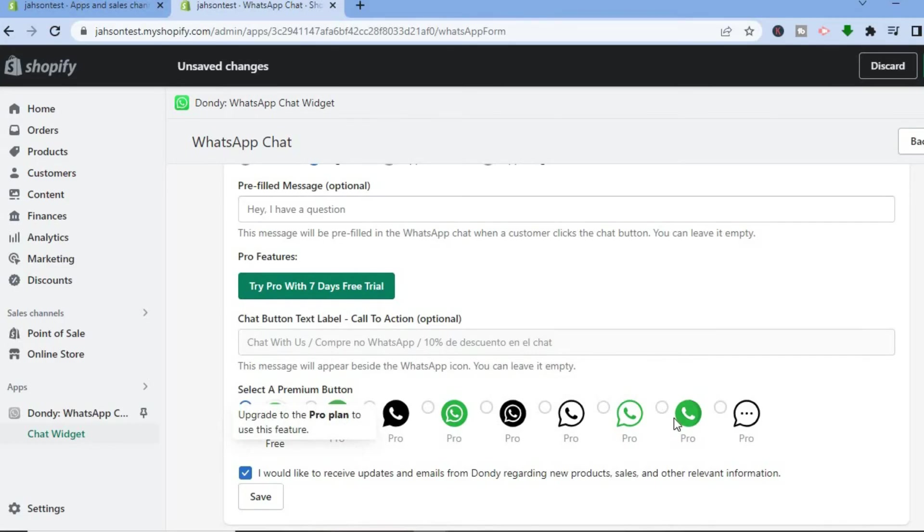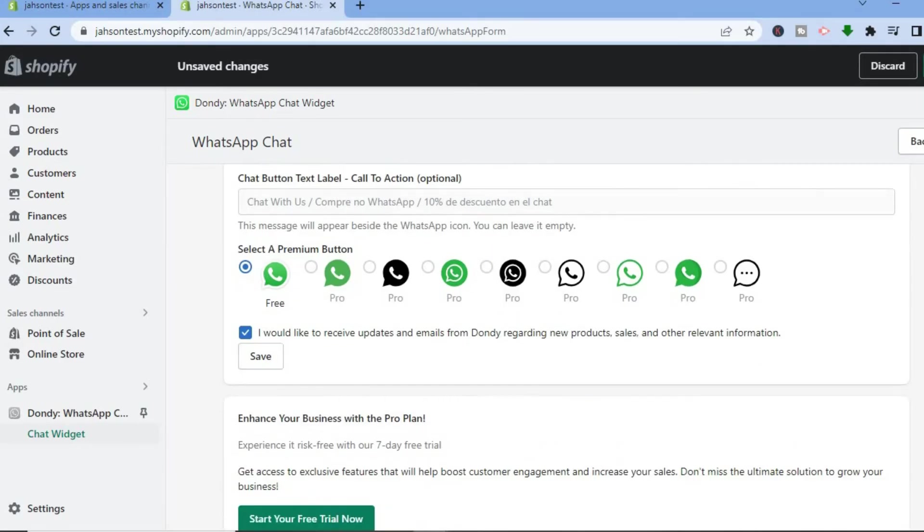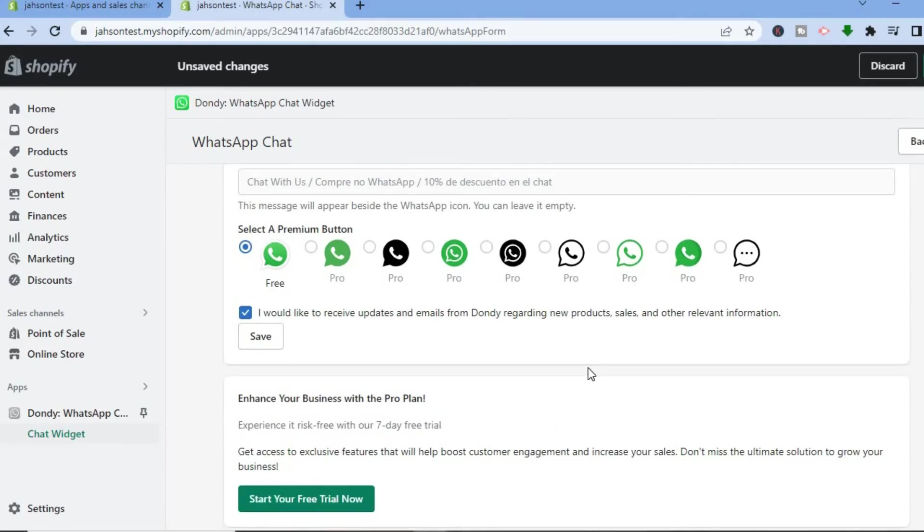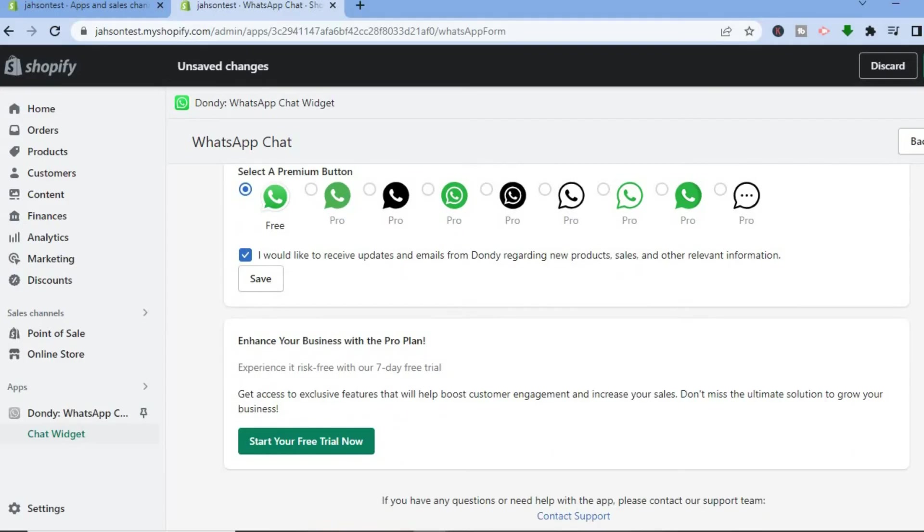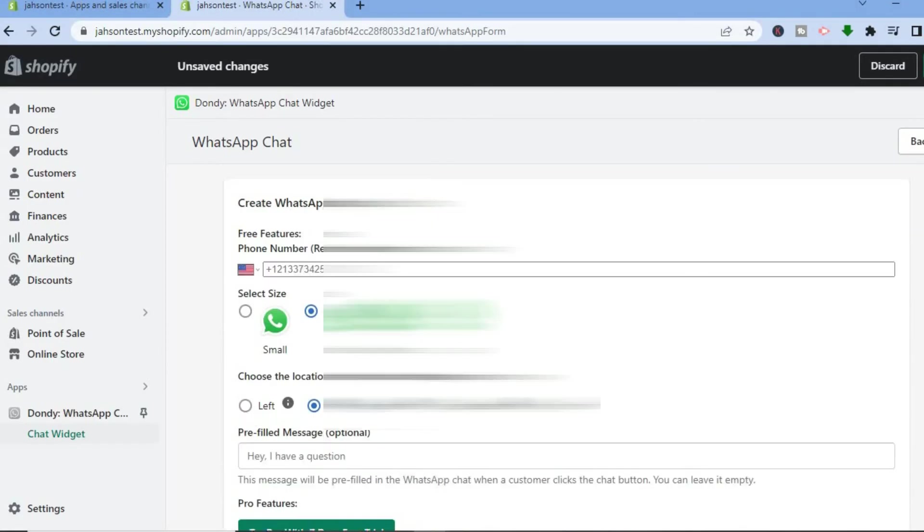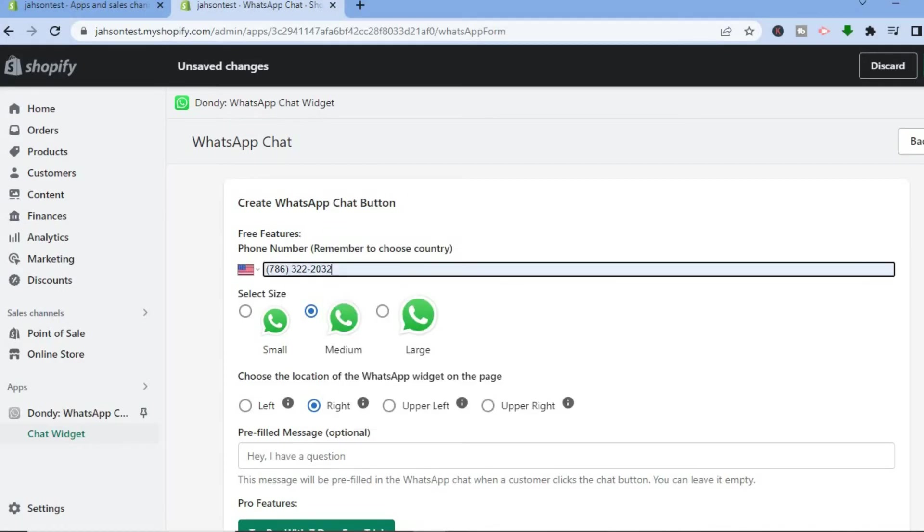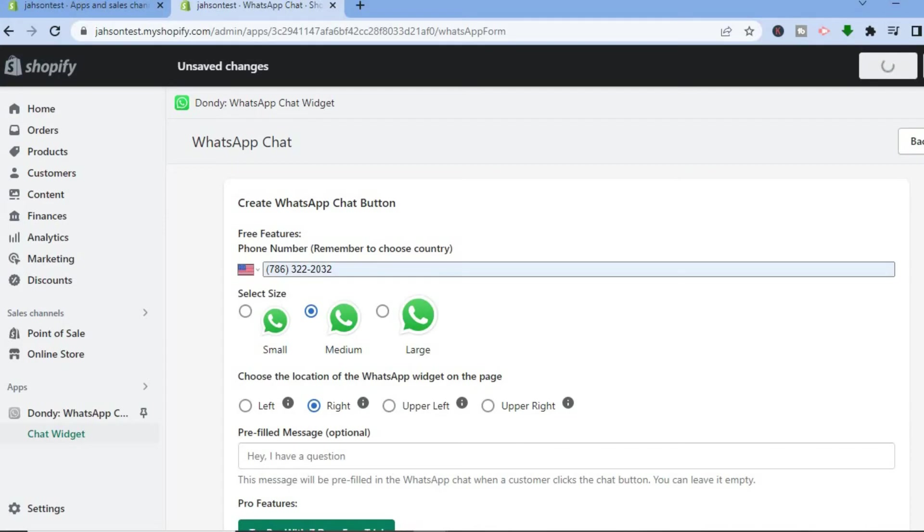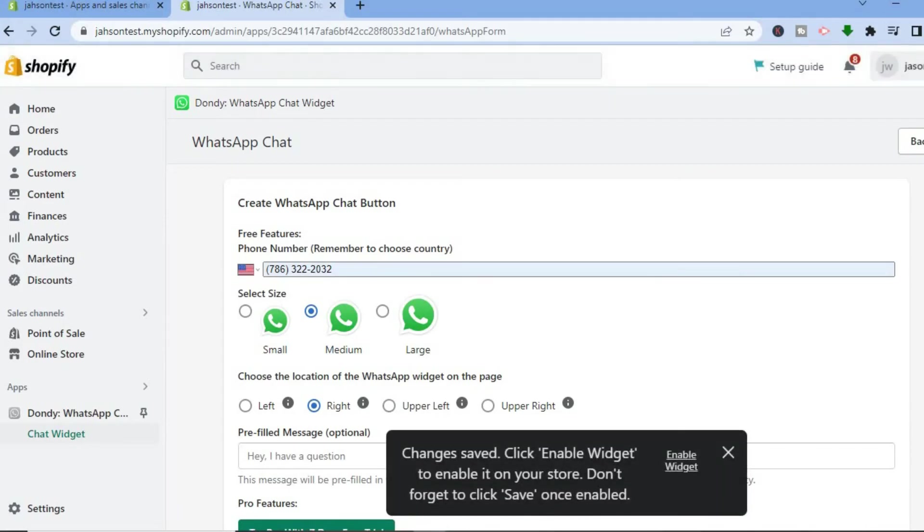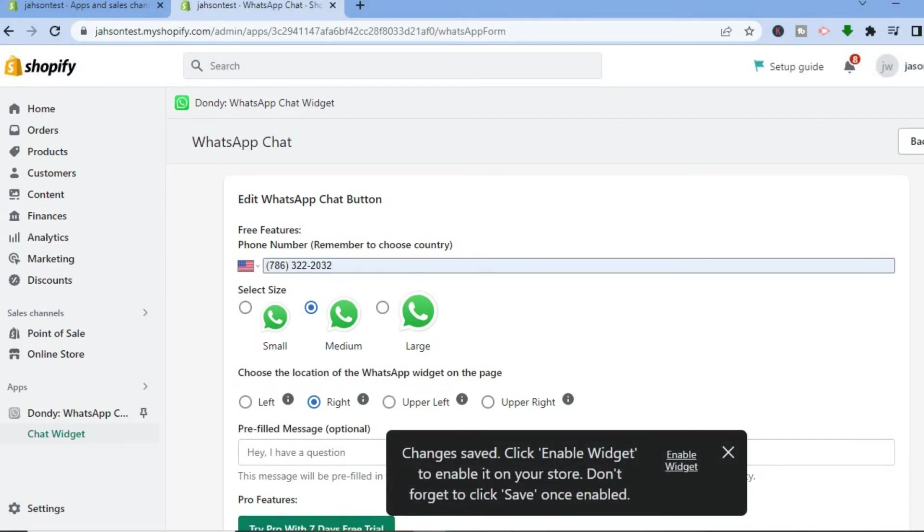But once we're finished, you'll simply tap on Save. So you can tap on Save. Let me enter a phone number real quick, then tap on Save. Once it is saved, all you'll have to do now...